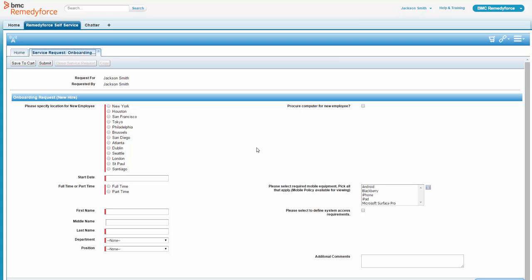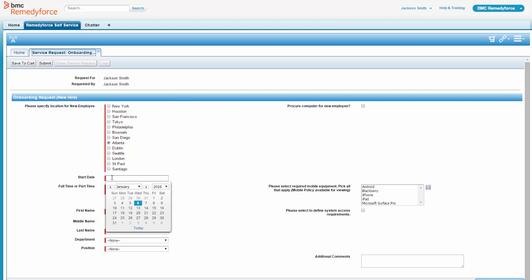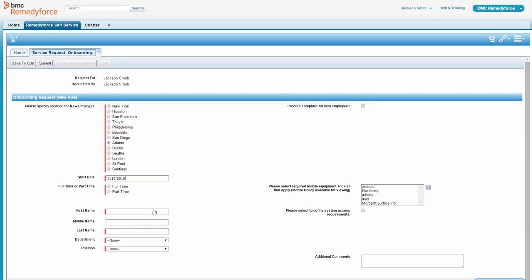So Jackson pulls up the onboarding request so he can get this employee onboarded. Jackson is going to have her start in Atlanta, so he checks that location. And one thing about this onboarding form is it's configurable by you for your company. This is just a sample. He needs to fill out everything that has an asterisk because that's a required field.